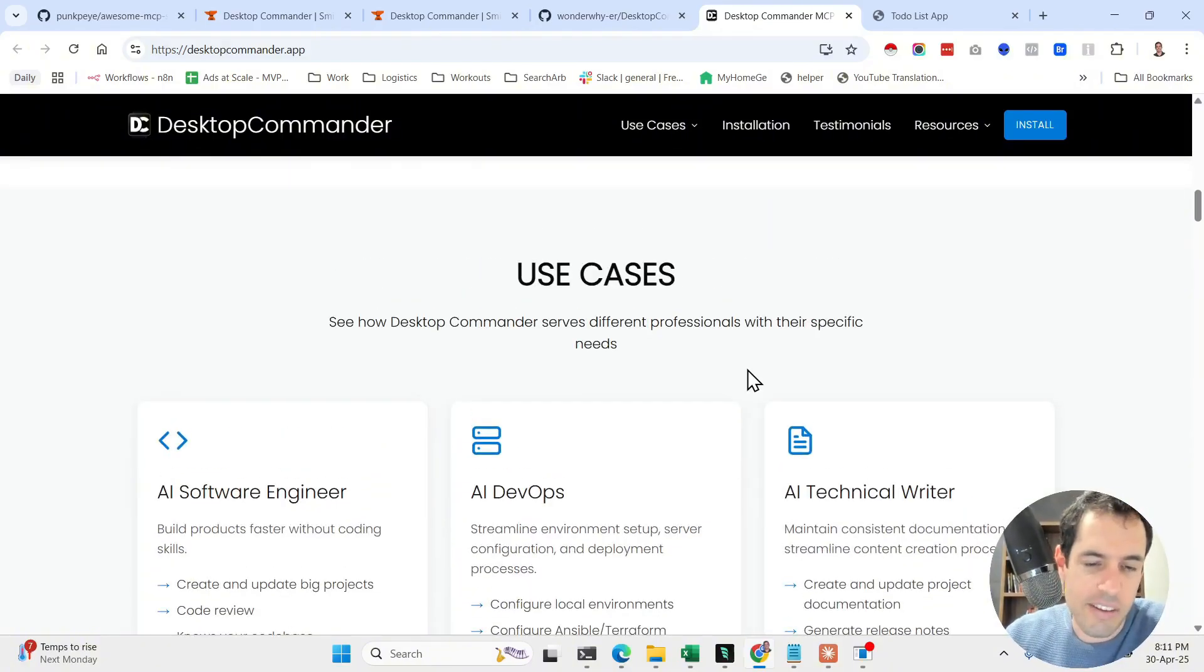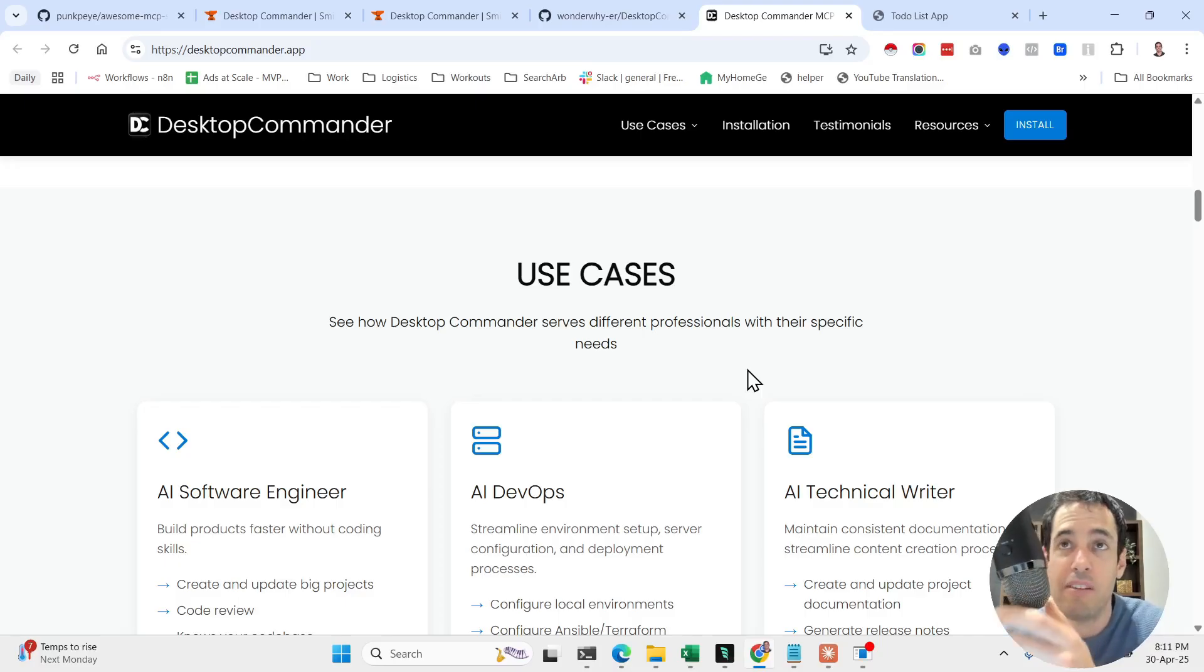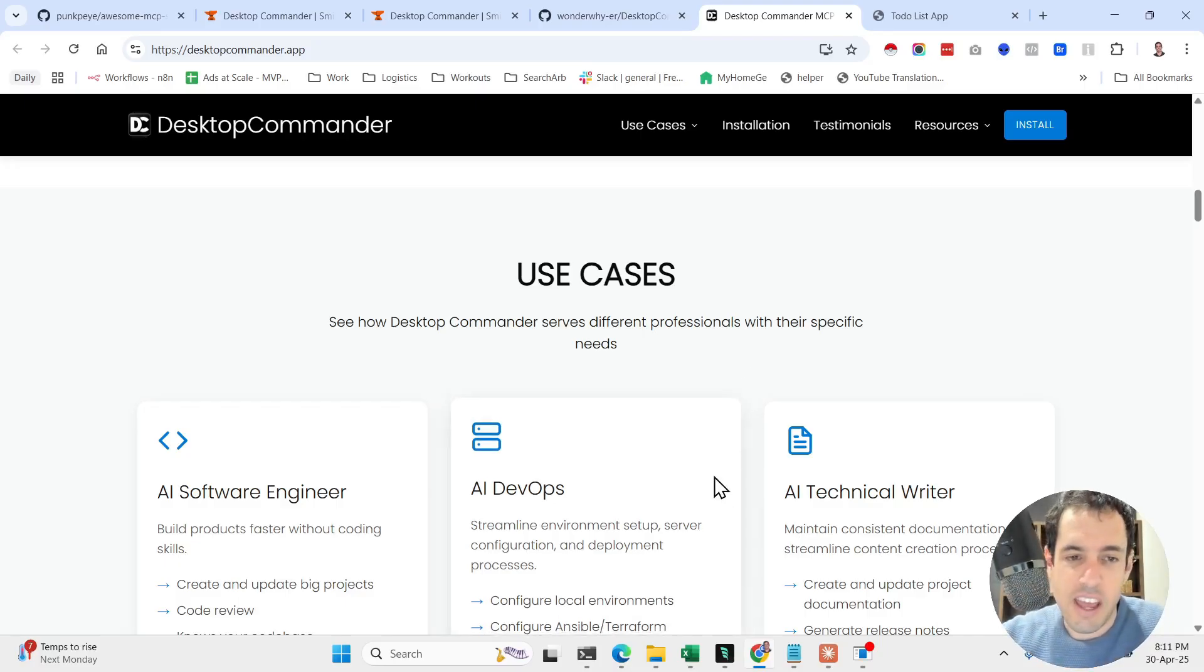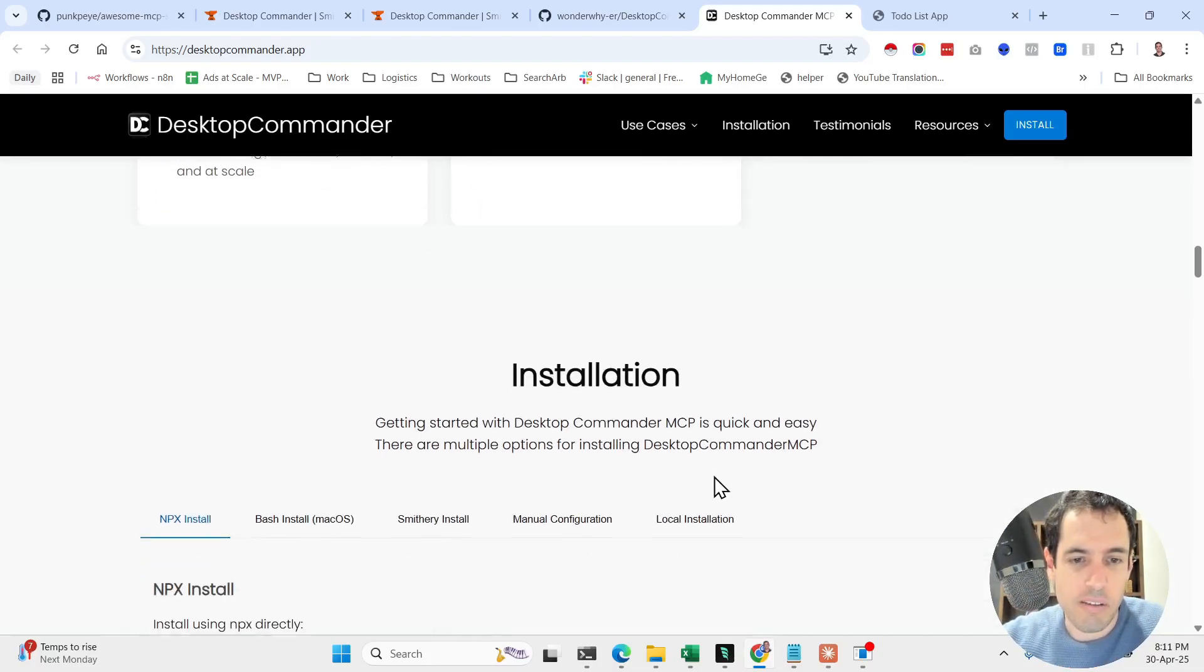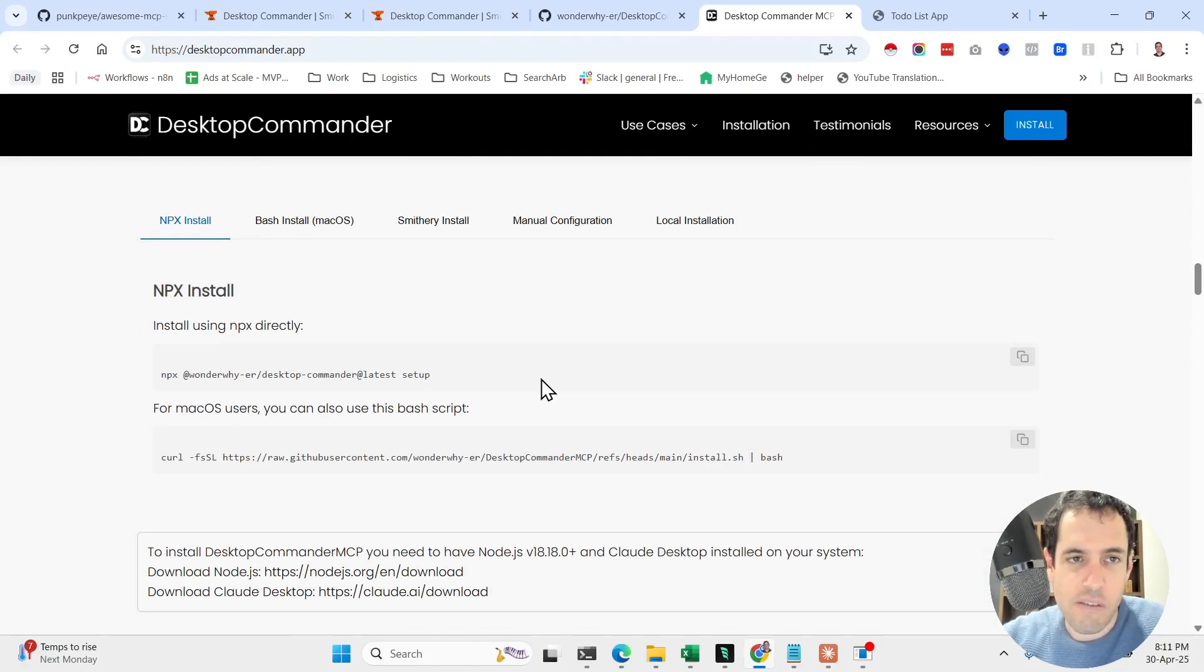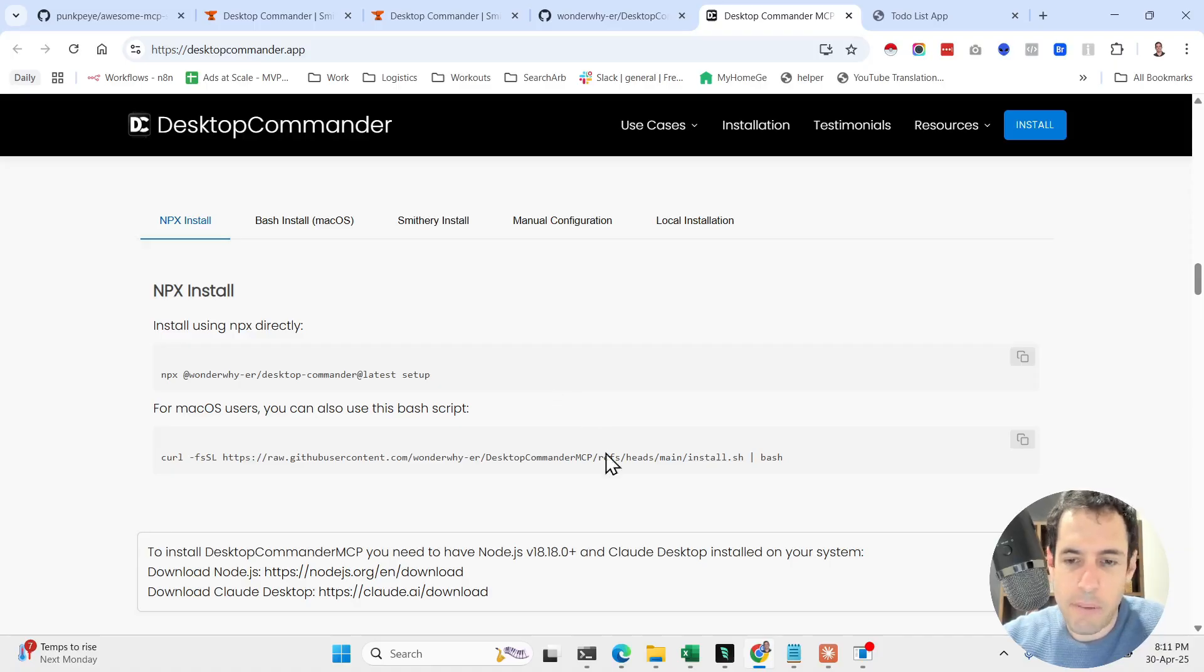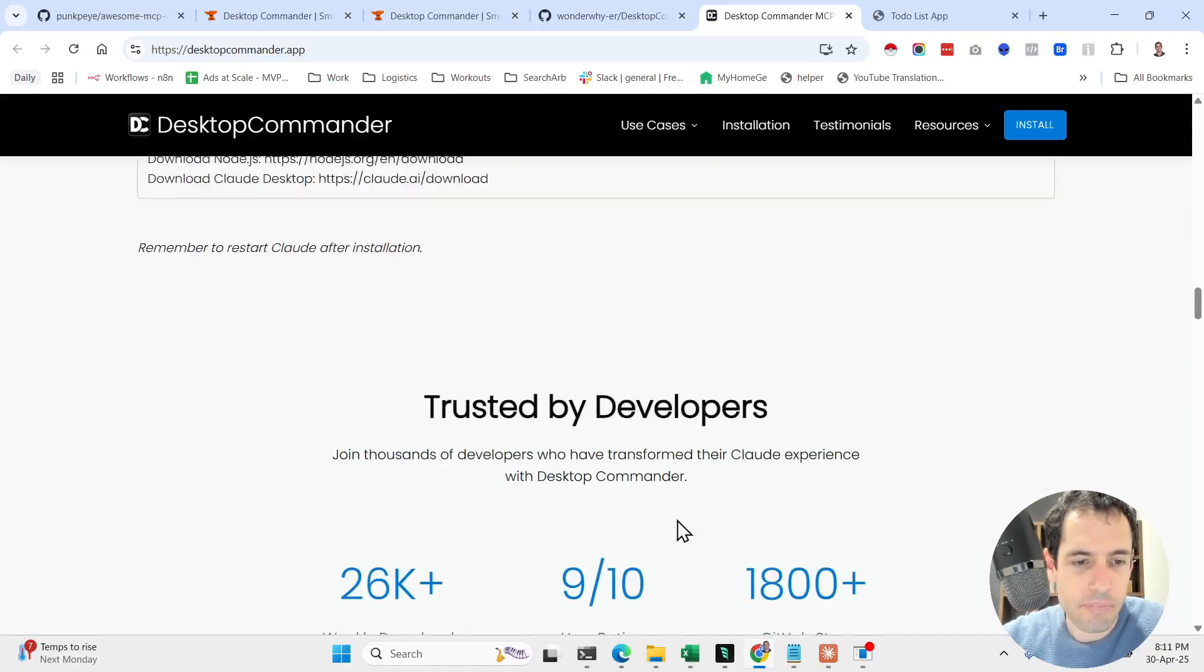In terms of use cases, all the relevant use cases, anything that you would like to automate or develop with AI, you can use the Desktop Commander for it. In terms of installation, the installation is pretty straightforward. It's just as if you're installing any other MCP, so I won't go into detail.